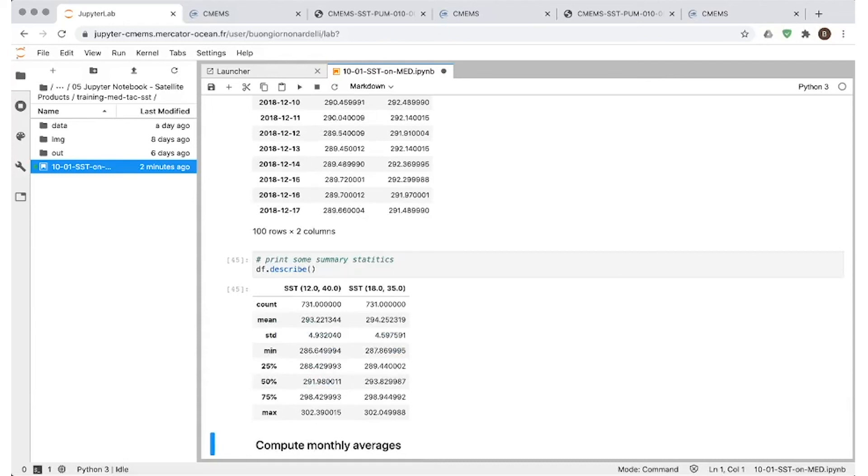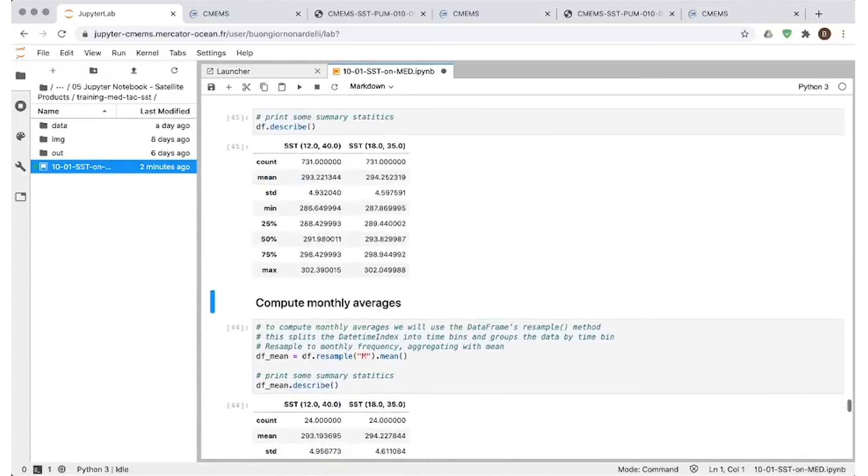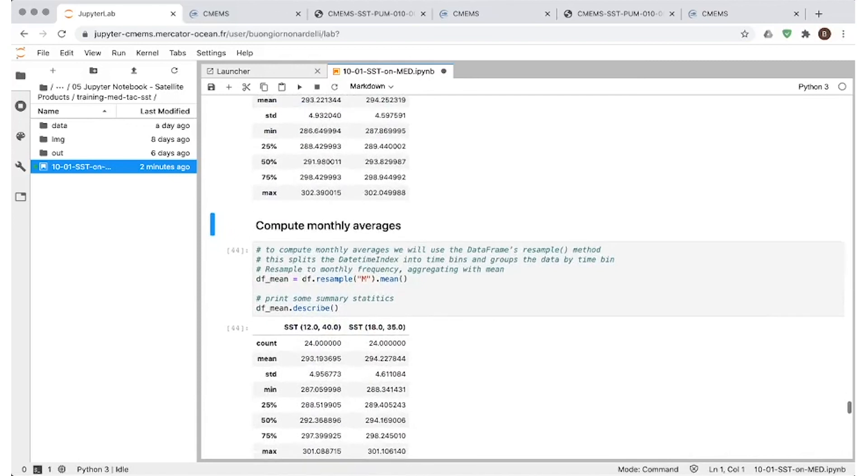And so we can also have some summary statistics, which are easily provided once you're working with the Pandas data frame. So we can see how many points in time we are looking at, what is the mean, what is the standard deviation, the minimum value, and the percentiles and maximum and so on.